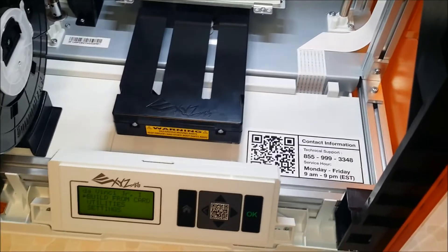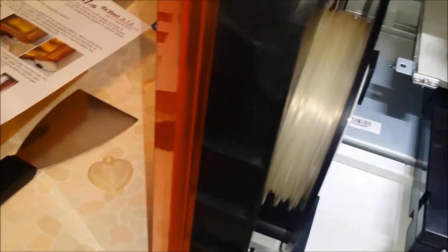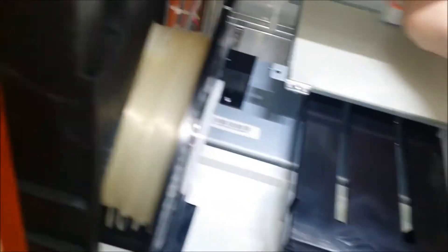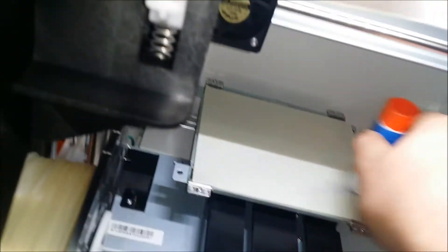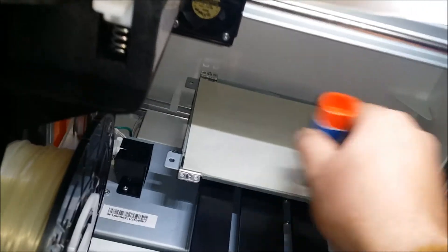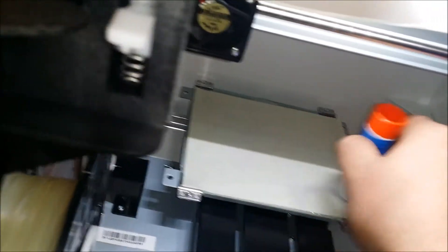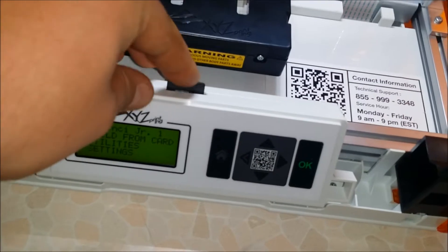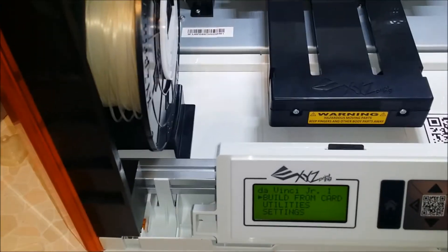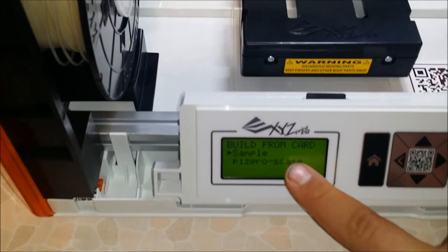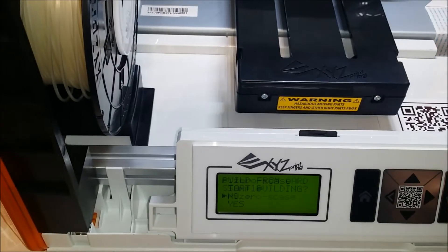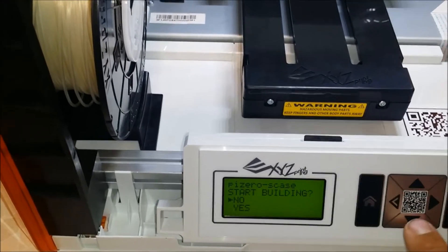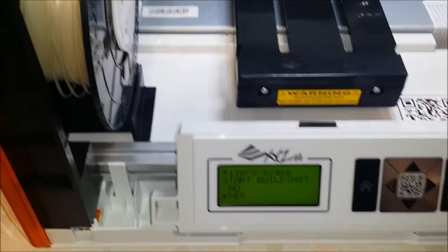I'm going to start printing the Raspberry Pi Zero case. What I got here is a glue stick. I'm just going to go over the bed with it. That's probably good enough. I'm going to insert the SD card, build from card, Pi Zero case, go down, start building, yes.